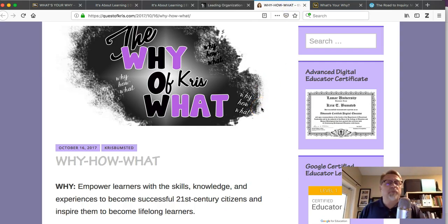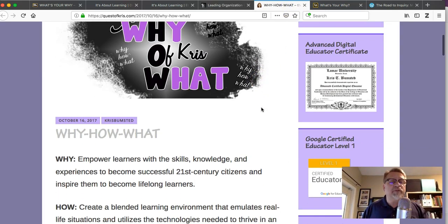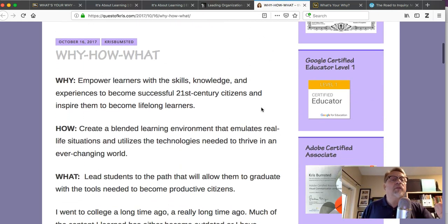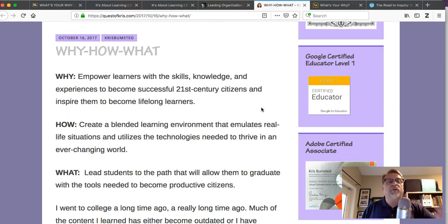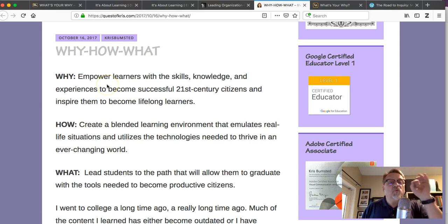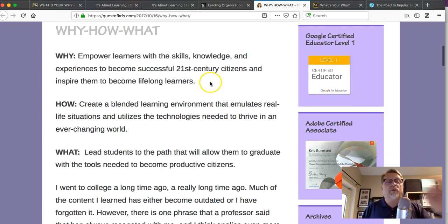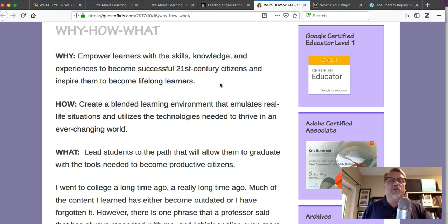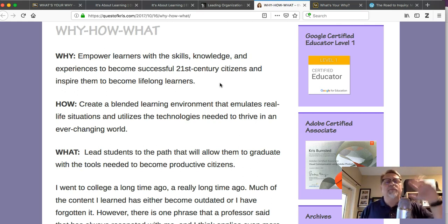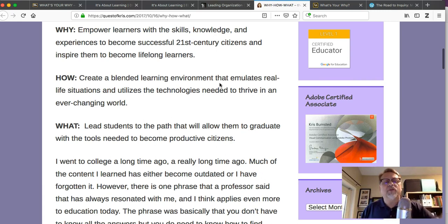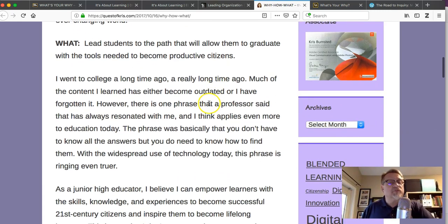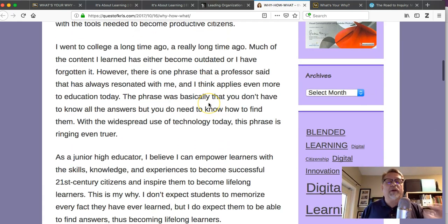Another example, again really straightforward, text-based, a little bit of a visual. I'll let you look at it. I'm not going to read this one out loud, but again, very simple one-sentence statements: empower learners with skills, knowledge, and experiences to become successful 21st century citizens, inspire them to become lifelong learners. And then you can read the rest.